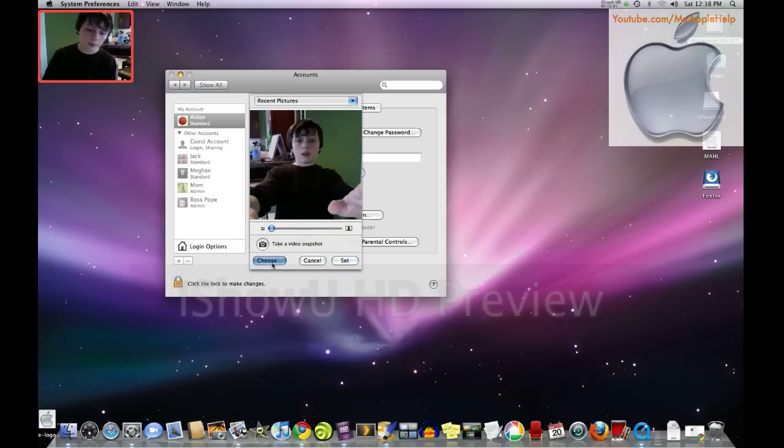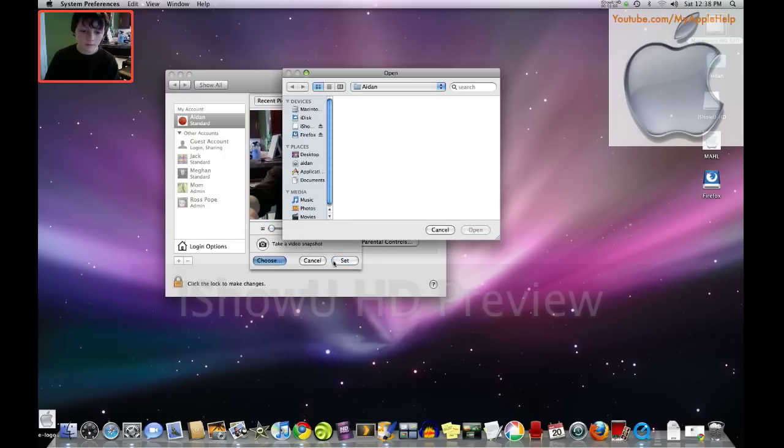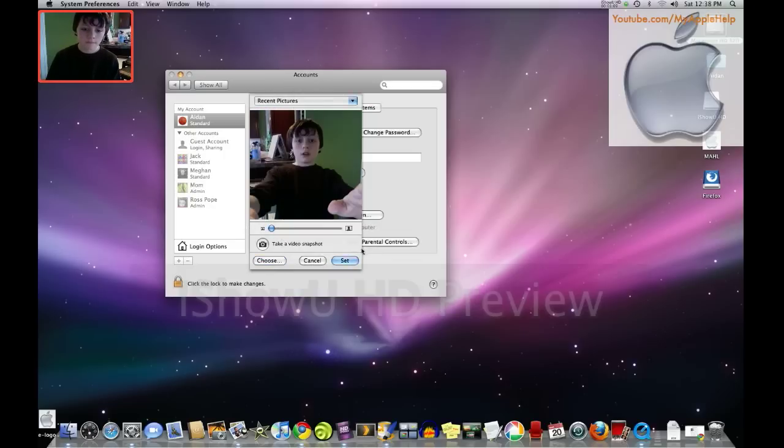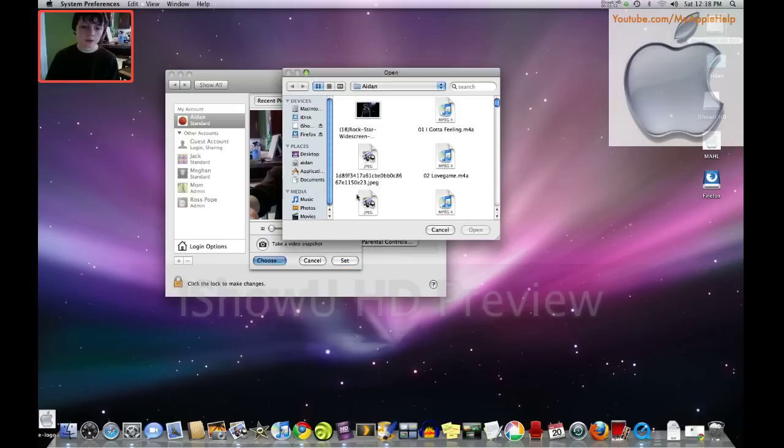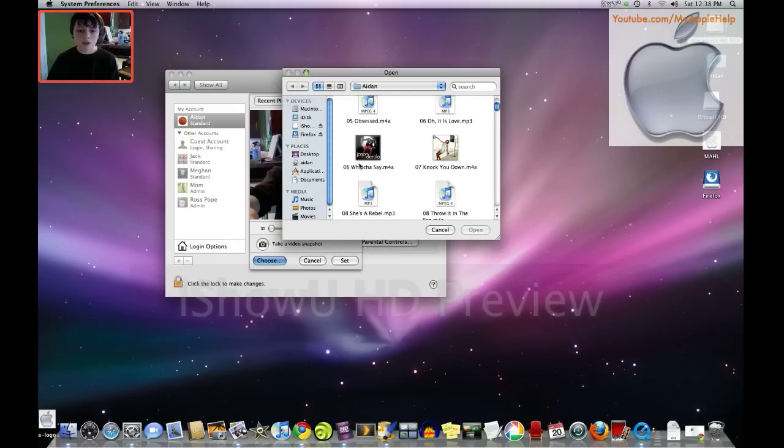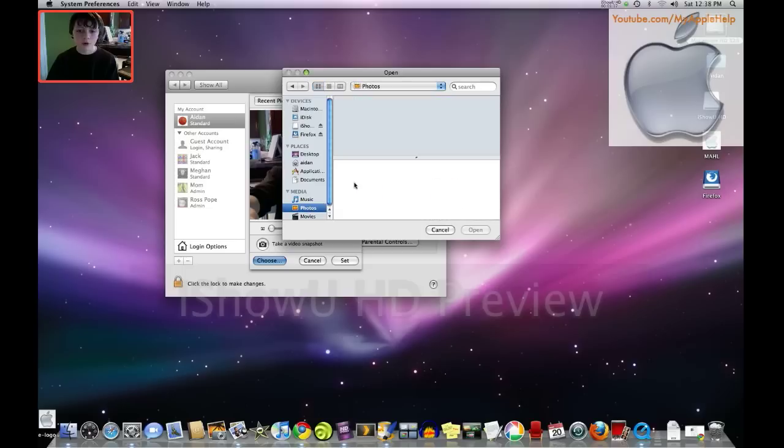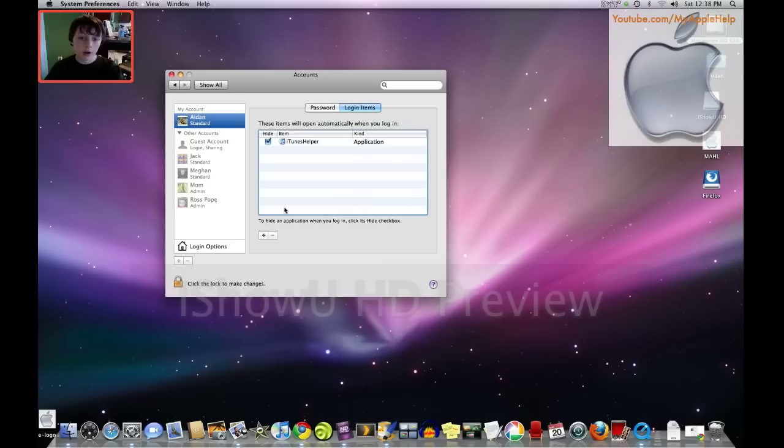I can choose one there, I can set it here, and that'll be my picture, or I can choose a picture from any of my photos, and that'll be my picture here. There you go, I'll set that as that.